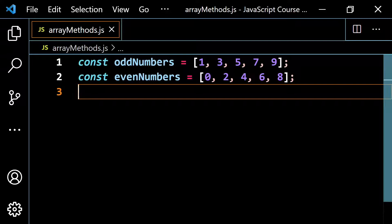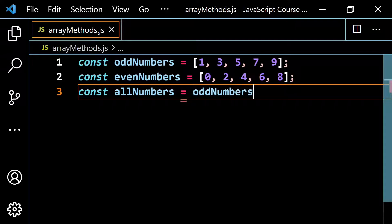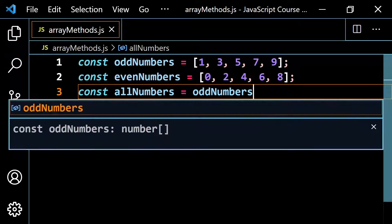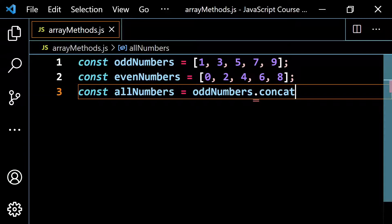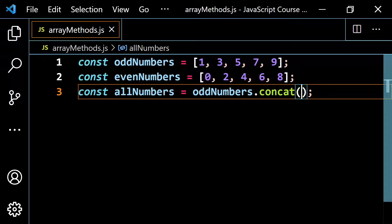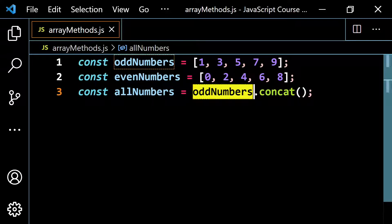I'm going to start by doing const all numbers, and I'm going to start with odd numbers. I'll type dot and then concat with parentheses. What goes inside the parentheses is the array you want to slap on to the end. It's going to take all of these elements and all of those elements, and put them together in a nice array.